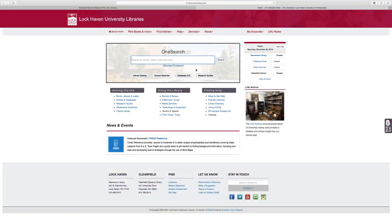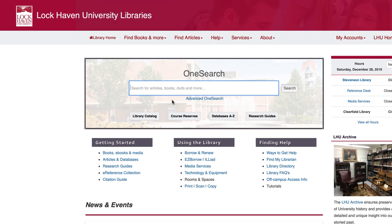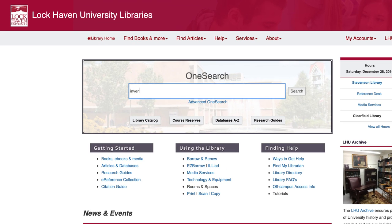Let's say you're doing a search on the library website. Your topic is for a biology class, invertebrates. Although we usually recommend using the advanced search option, we'll just do a basic search here to keep things simple.